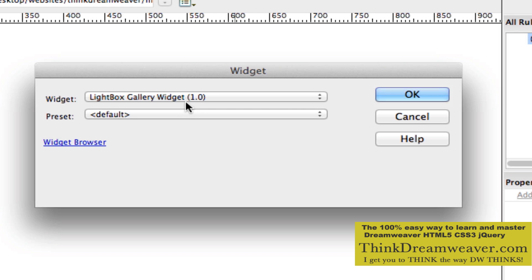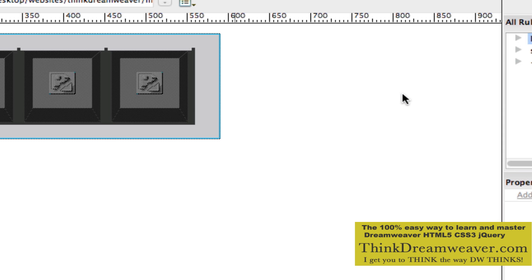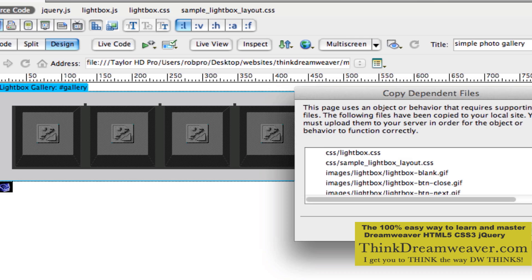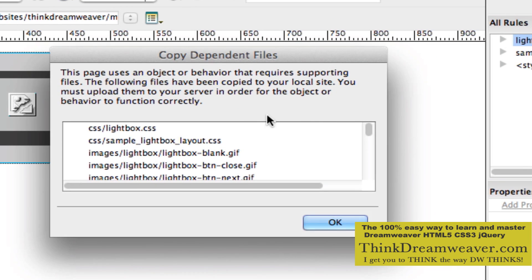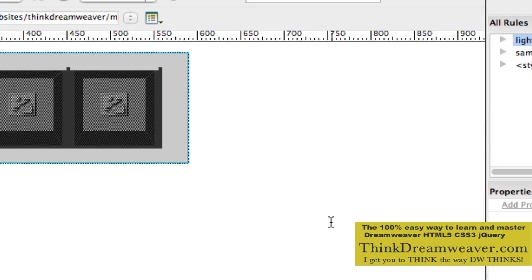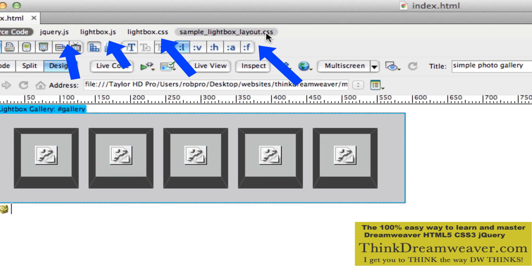If you don't have the Lightbox Widget, select Widget Browser and go get the free Lightbox Widget. Hit OK. You save the file. Once you save the file, it's going to put all the CSS and graphics needed to create this. It created these CSS and Lightbox files that you can adjust.